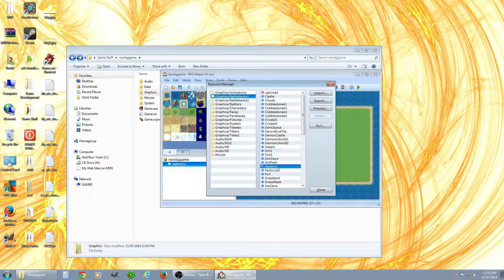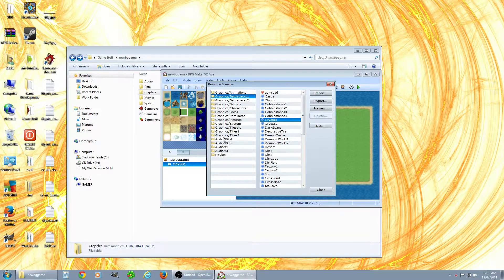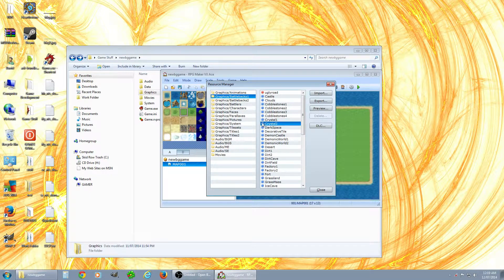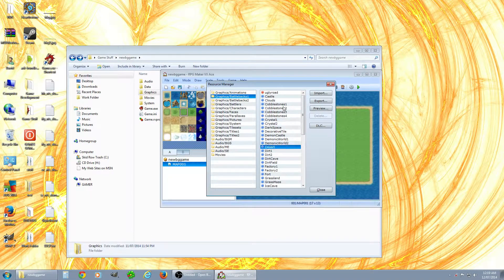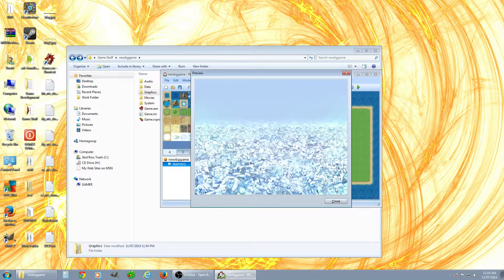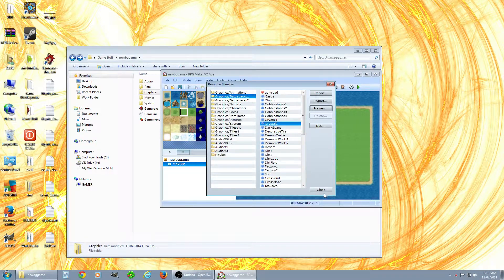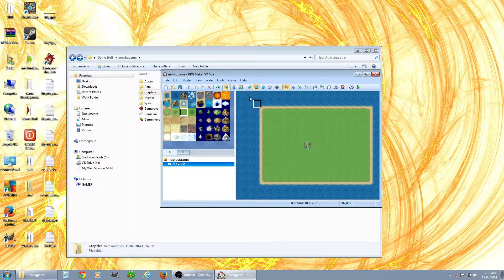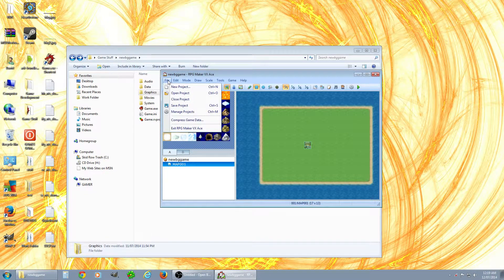When you package up your game and export it, all your custom stuff will be put in automatically if it's in the right folders — that's pretty sweet. If you renamed them or resaved over another one, it would just be listed as that original name, and you wouldn't have your custom one anymore because it would replace it.